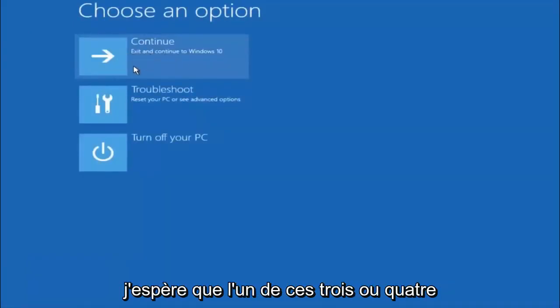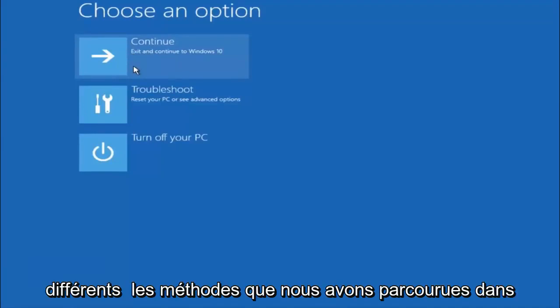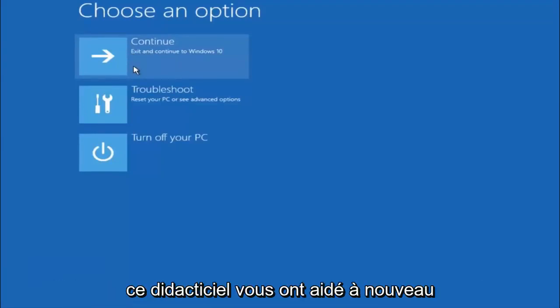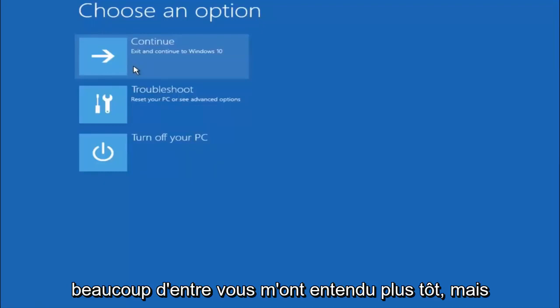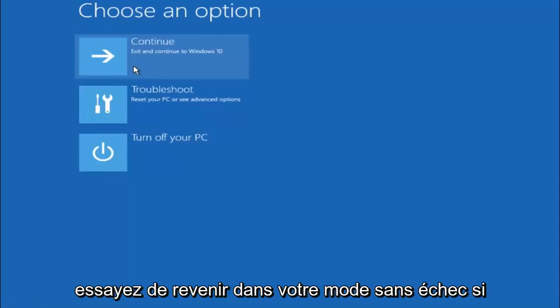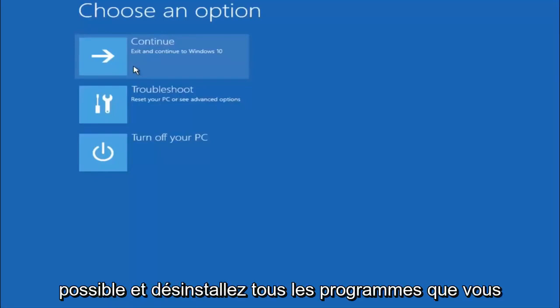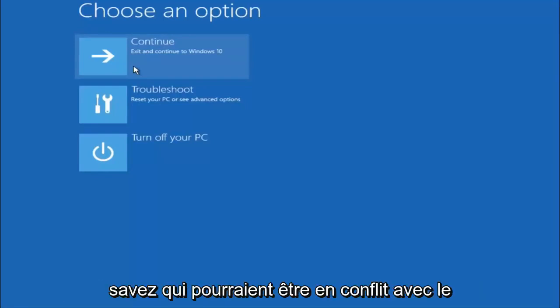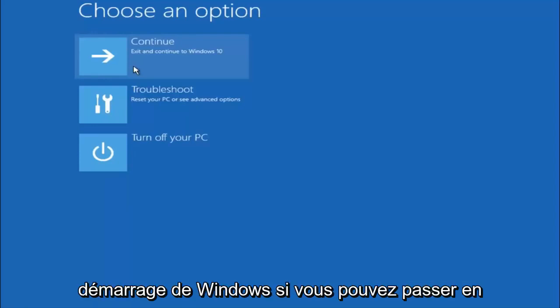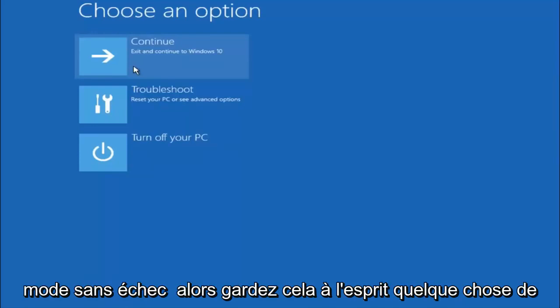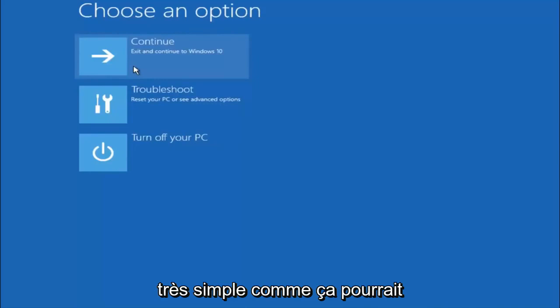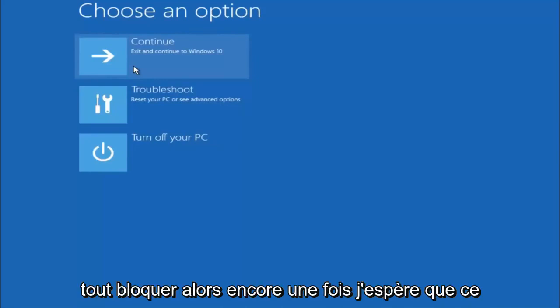I hope one of these three or four different methods we went through in this tutorial helped you guys out. Again, I'm not sure if you guys heard me earlier, but try to go back into your safe mode if possible and uninstall any programs you know might be conflicting with the Windows startup if you can get into safe mode. Just keep that in mind. Something very simple like that could be blocking up everything.